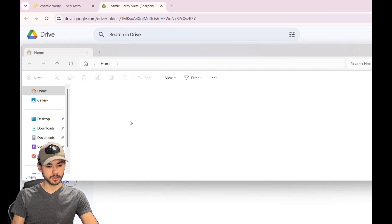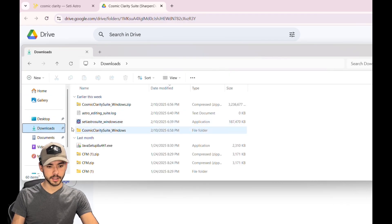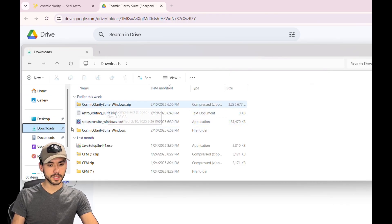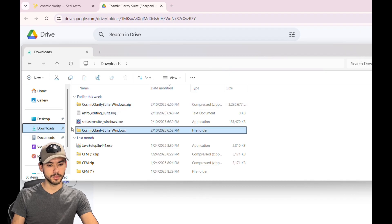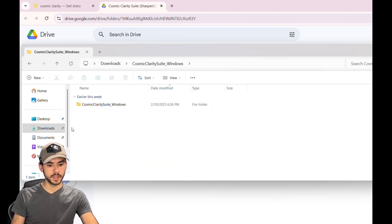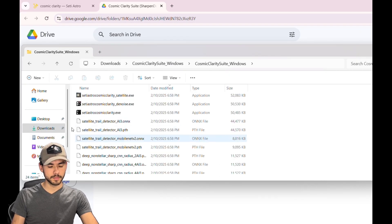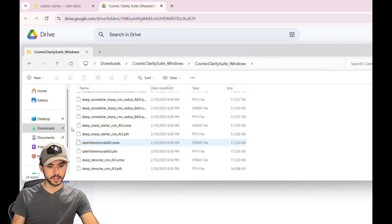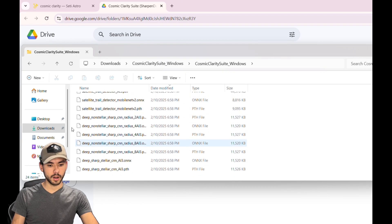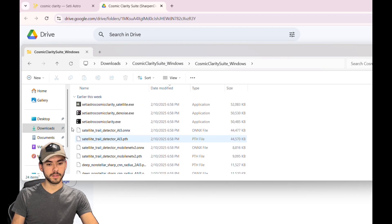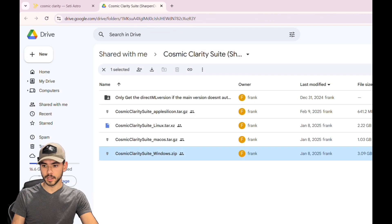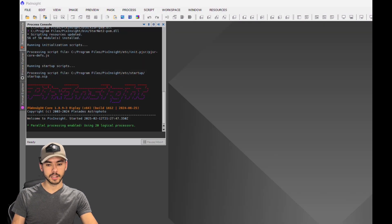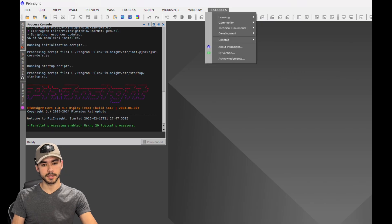Once it's downloaded, go to your files, to your downloads, and unzip the Cosmic Clarity Suite. Once that's open, you will have all of the files needed for these repositories to work. Then you can close out of that, close out of Google Chrome, and get started with the PixInsight process.